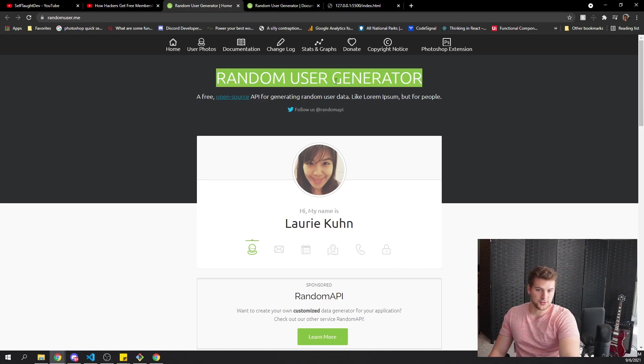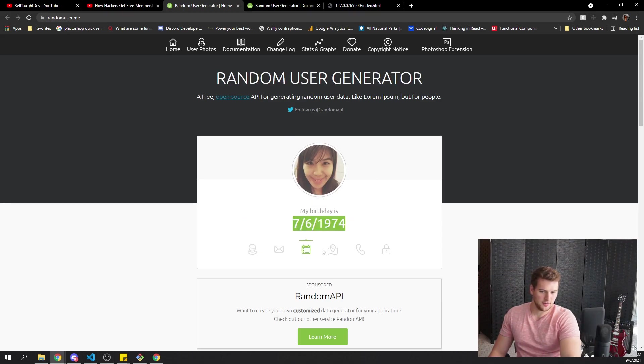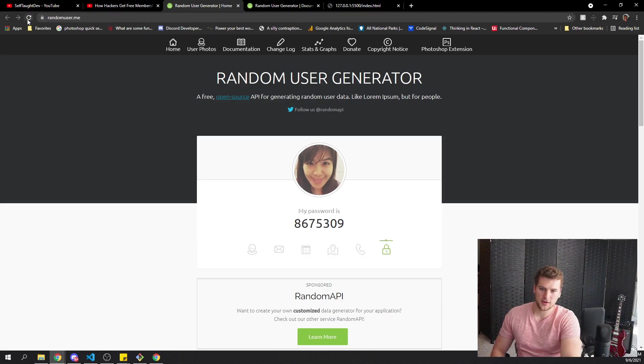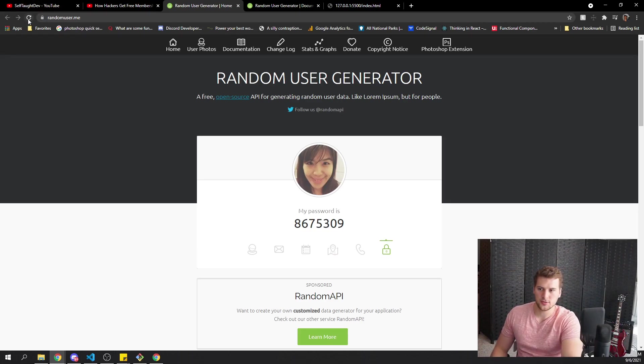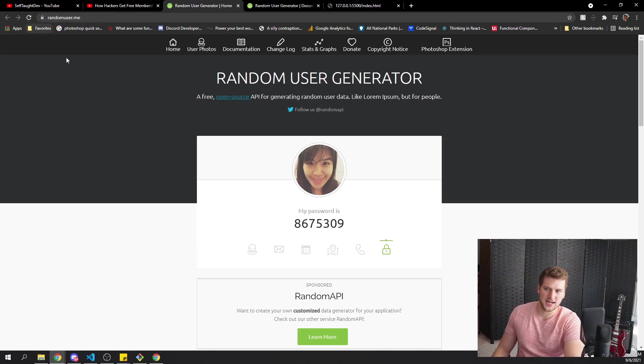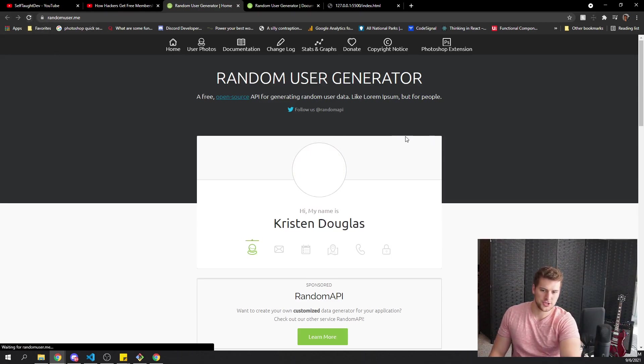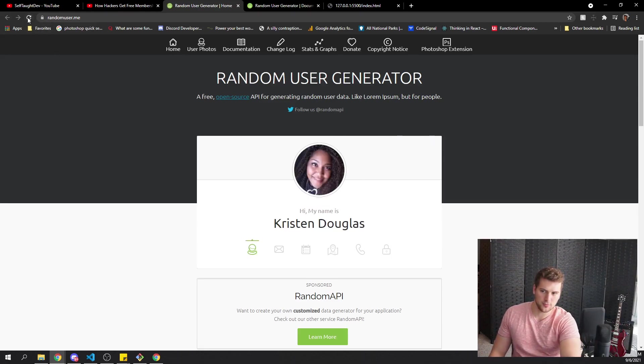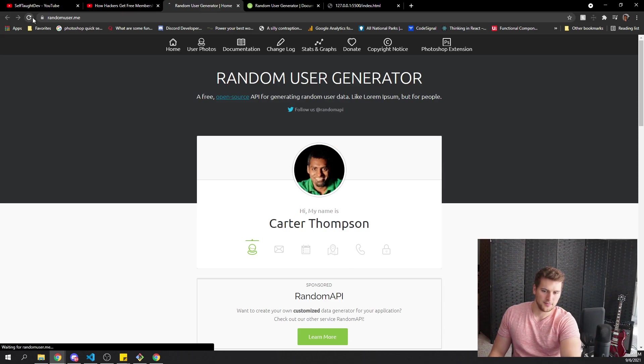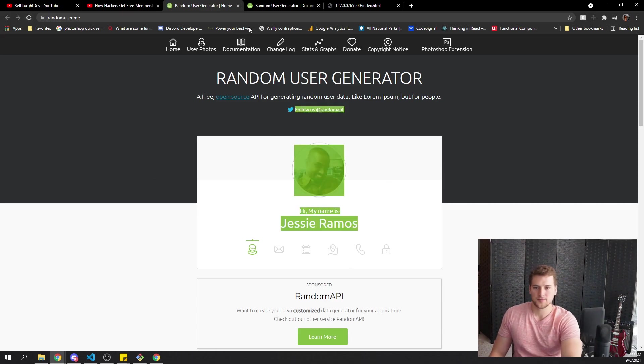We're gonna be using the Random User Generator API. This basically gives you an image, a name, email, birthday, address, phone number, password, a bunch of stuff for random users. If you ever need to make a mockup of a social media website or something like that, this is a great API to use for that. If we refresh, we get a new person every time, new name, and that's what we're gonna be getting.